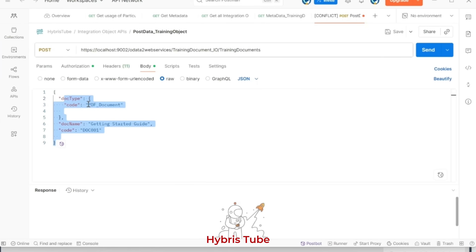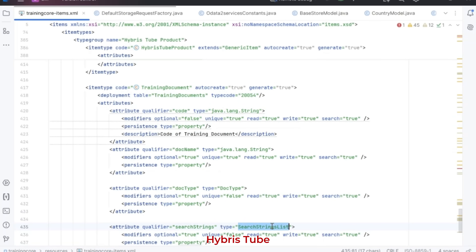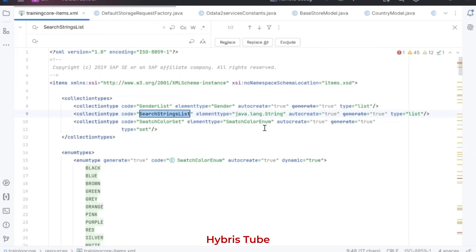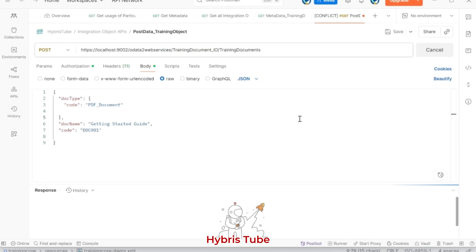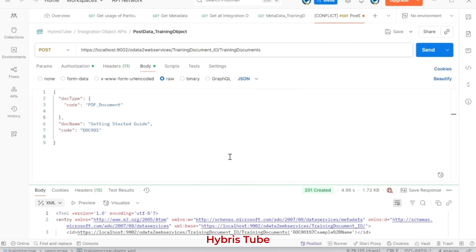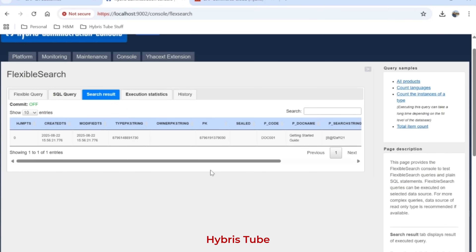The third attribute is 'docType', which is an Enum, and we have given its value as PDF_DOCUMENT. But notice that there are no search strings provided — there was another attribute in this item type called 'searchStrings', which is a collection of type String. In my request I have not included the search strings at all. Now, if I fire this request, you will see that data gets created in the Hybris database.